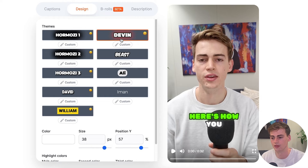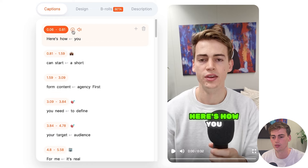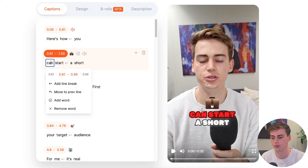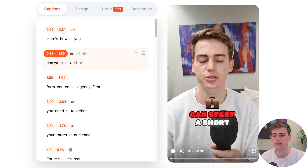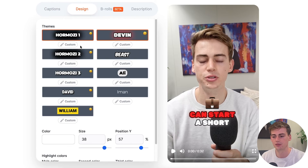Also, with this style you cannot add emojis. So if you want to add emojis, choose another style — for example, the Devon style. Now we go to captions and here we can see emojis are included.